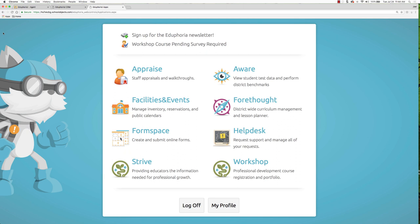Hey everyone, this is Joel and I am a trainer with Eduphoria. In this video we're going to focus on helping new teachers use Forethought, especially for setting up their lesson planners.